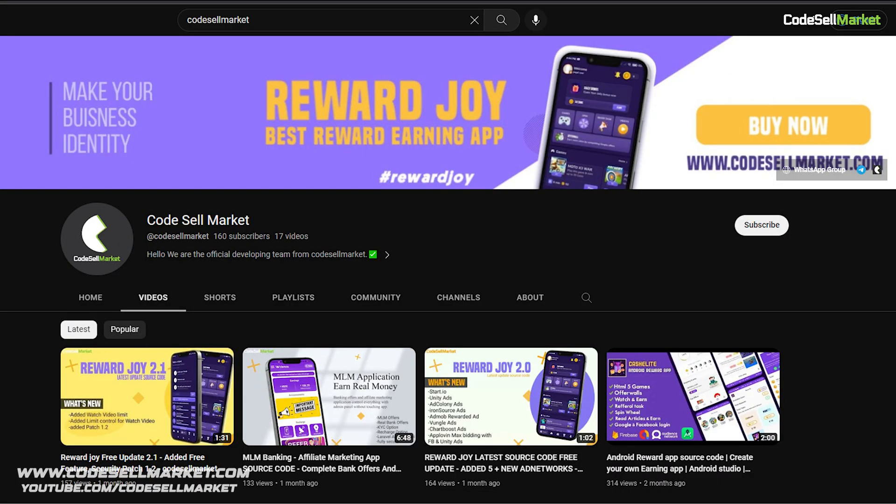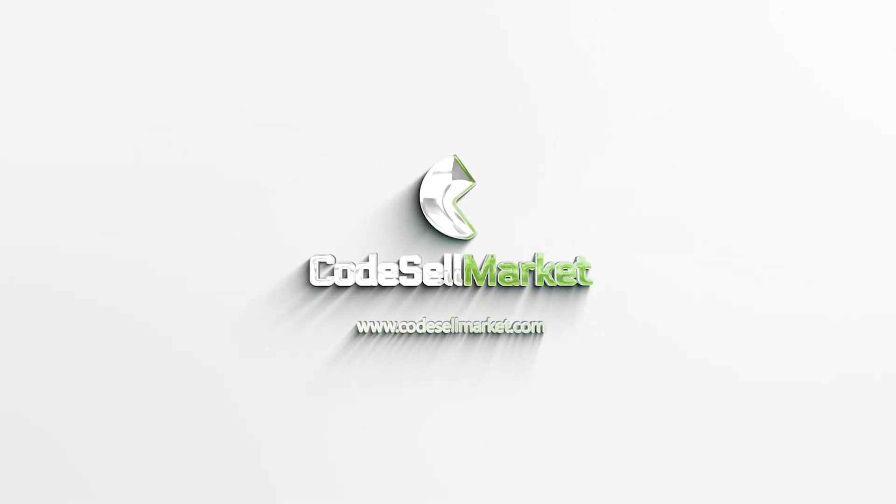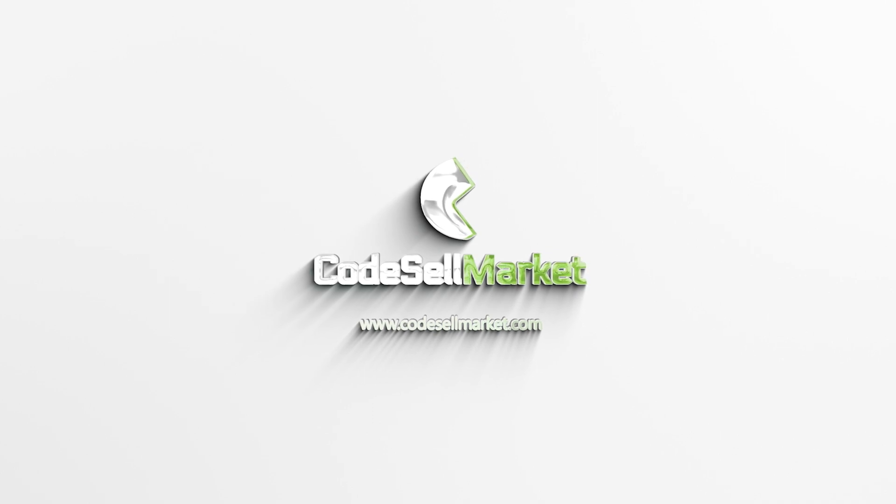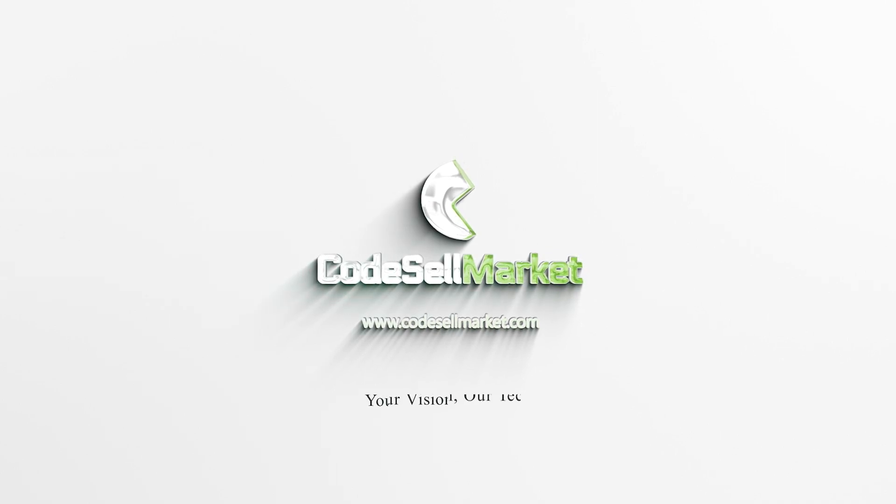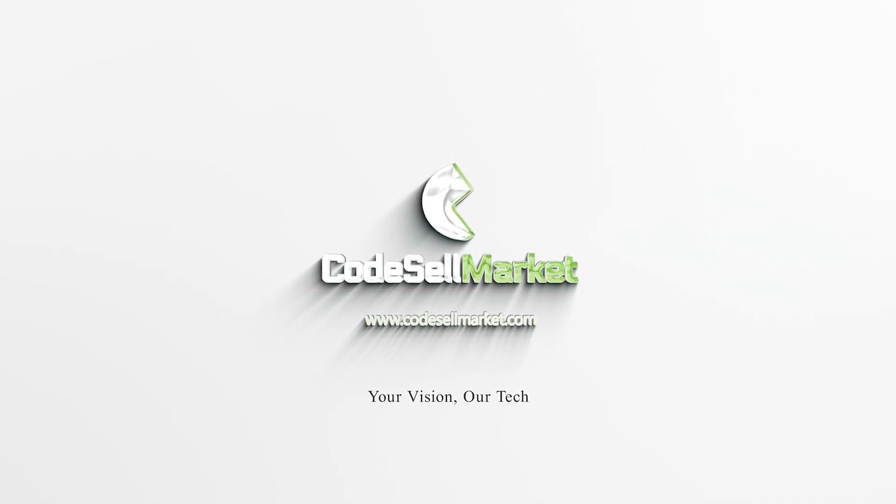Hit that bell icon so you don't miss any discount deals and updates. Thank you. Code Sell Market dot com, your vision, our tech.